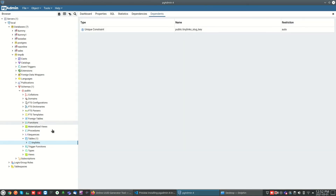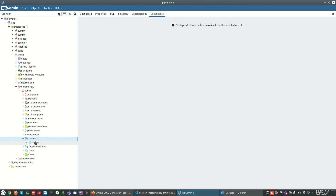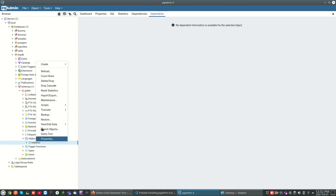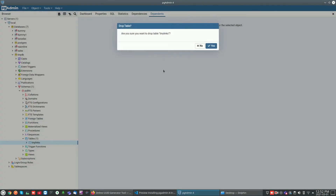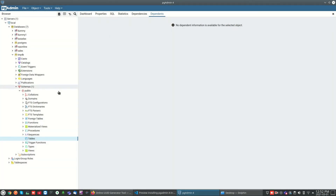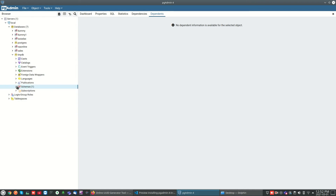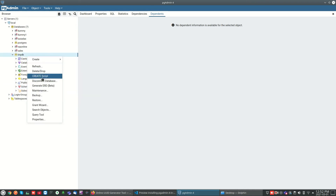If you want to delete the table itself, right-click on the table and select 'Drop'. If you want to delete the database, right-click on the database and click 'Delete' or 'Drop'.